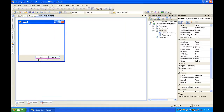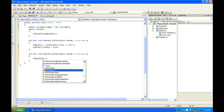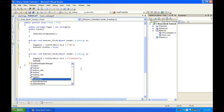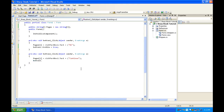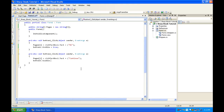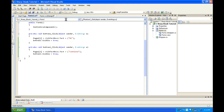Double-click on button two. We're going to want to do: pages[2] = richTextBox.Text; then richTextBox.Text = ("continue"); and then button3.Visible = true. So this time it'll show page two, which is equal to 'continue' in the text box, and then it'll make button three visible. Let's try that out.